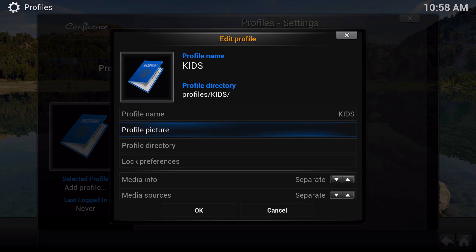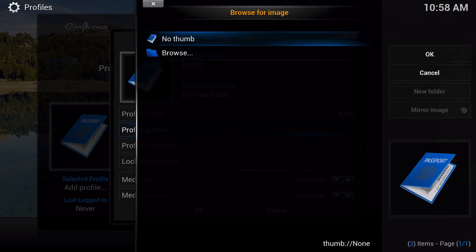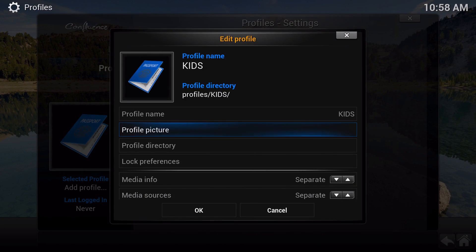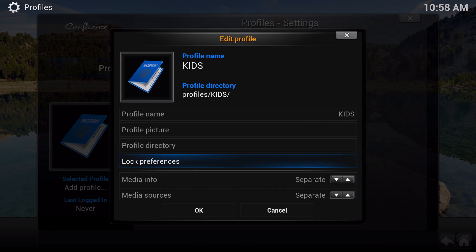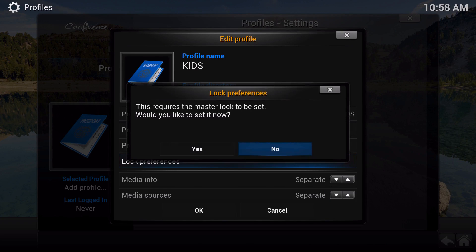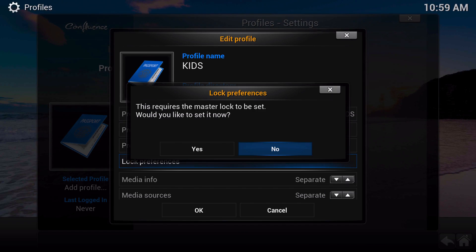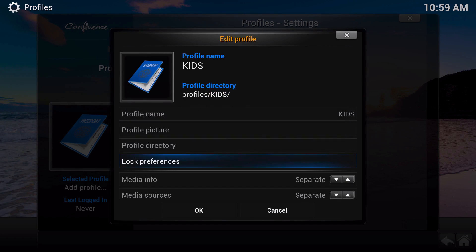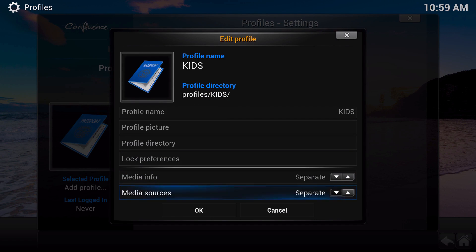Right here you can actually change the picture to whatever picture you want and set where you want it to be placed. Then set lock preferences if you want to have a master lock set.